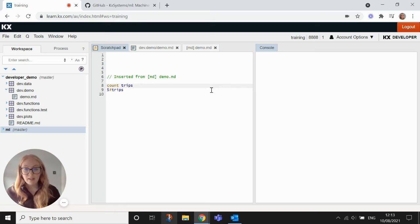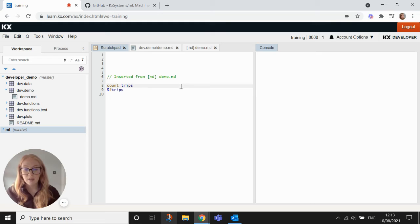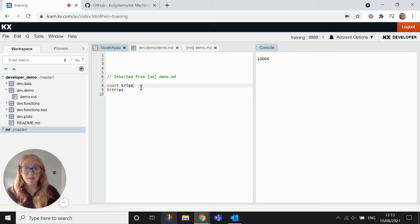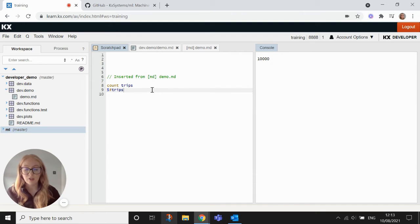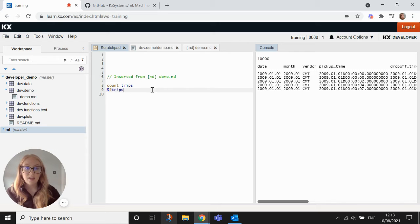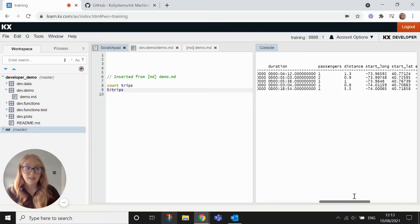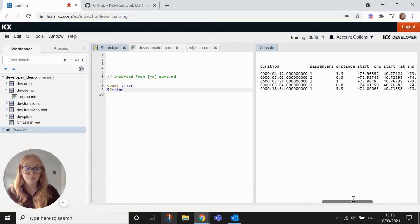So to run these in the scratch pad, to run these lines, you put your cursor on the line that you want to run and use Ctrl D to display it in the console here. So I now have this table trips that I can look at and the count of it is 10,000 rows. If I want to just look at the top five rows of the table, I can Ctrl D on that line and it'll just give me a little preview of what the table looks like. So I can have a scroll across here and see all the different columns of the table.